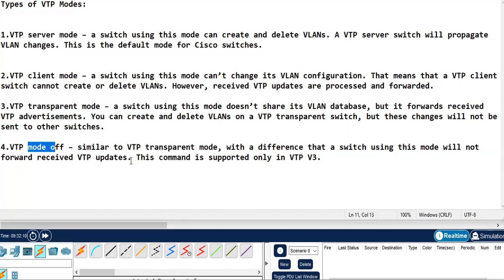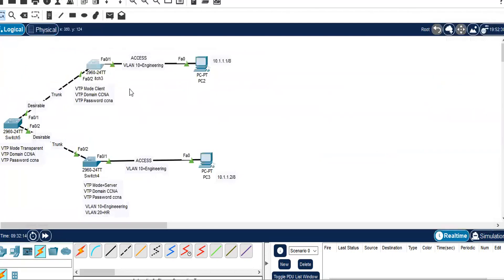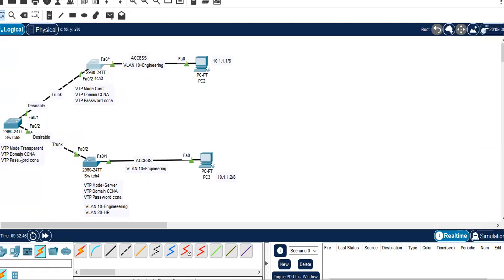Let's get started with the configurations. The topology is very simple — I've taken three switches connected to each other with trunk links. Between the switches and the PCs I need to configure access links, and between switch 4 and PC3, access for VLAN 10. VLAN 10 will be named as engineering. Switch 4 will be the VTP mode server, switch 5 will be the VTP mode client, and the goal is to ping from PC2 to PC3.